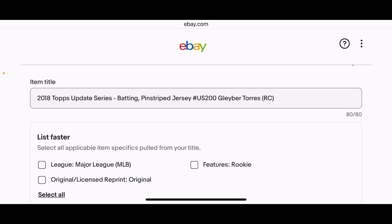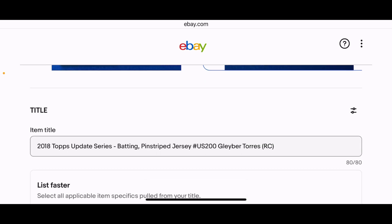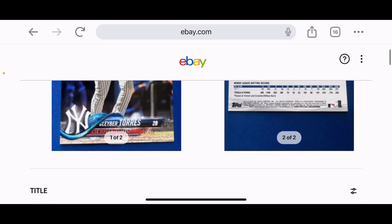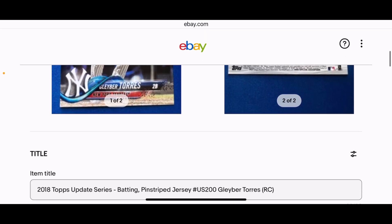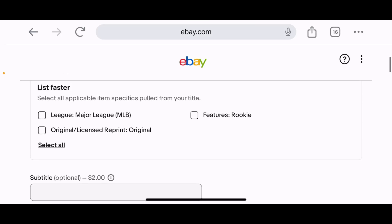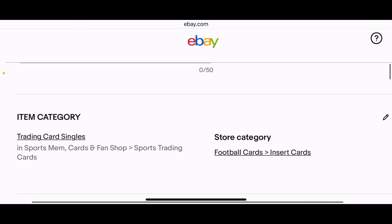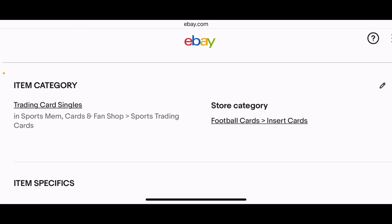This one is Gleyber Torres, 2018 Update Series Topps — and it looks like it matched correctly. There are different variations of this card and it even identified 'batting, pinstripe jersey' — so the system recognized the specific variation. That's pretty impressive that it identified that level of detail.